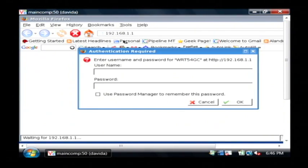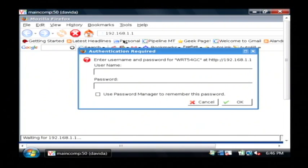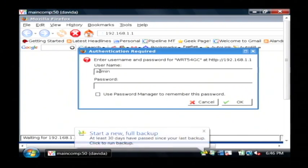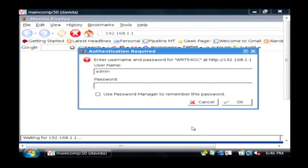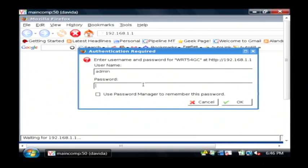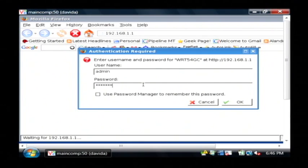I use a Linksys router and the username to log into that is admin and by default the password is going to be admin as well if you haven't changed it. I've changed mine so I'm going to type in my new password here.